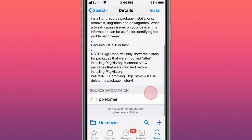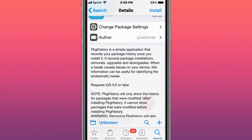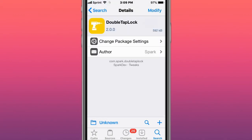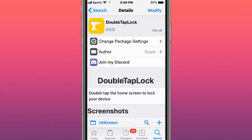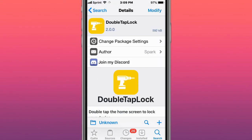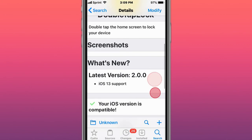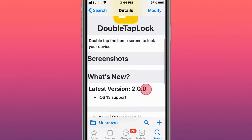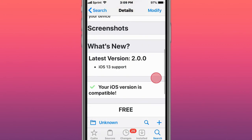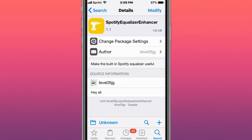This is called Double Tap Lock, which locks your device by double tapping on the home screen. This is called Spotify Equalizer Enhancer, which makes the built-in Spotify equalizer more useful.